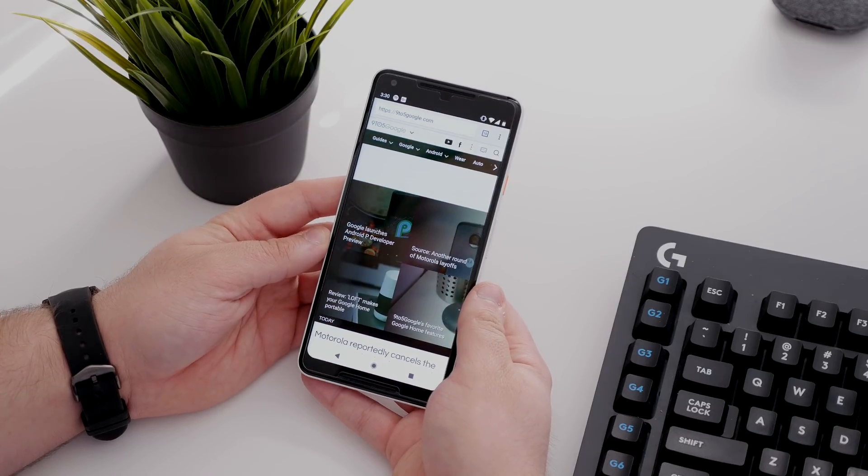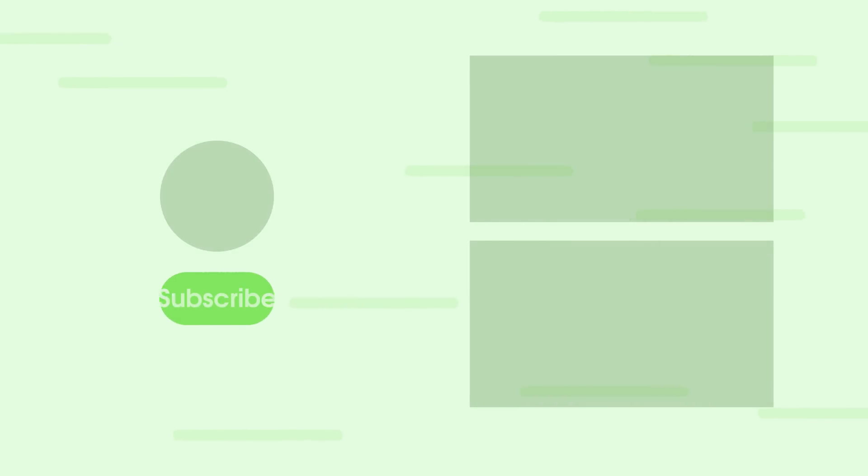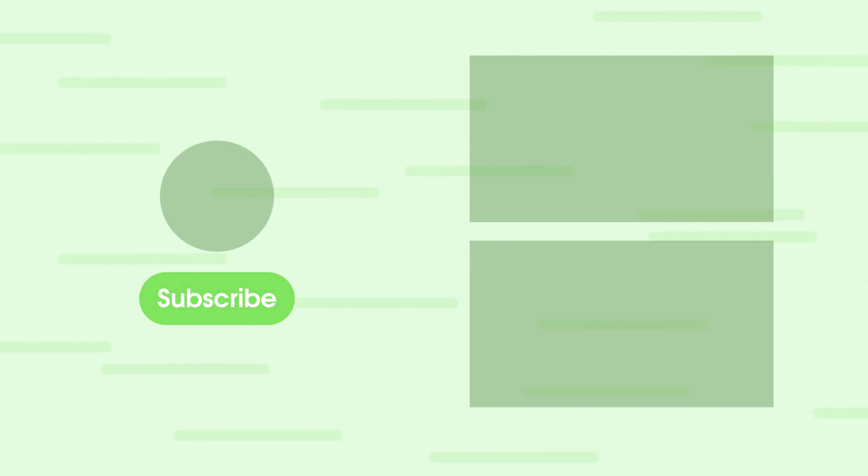But what about you? What's your favorite Android P feature? Drop a comment down below and let us know, and be sure to head over to 9to5google.com to check out the rest of our coverage on Android P.